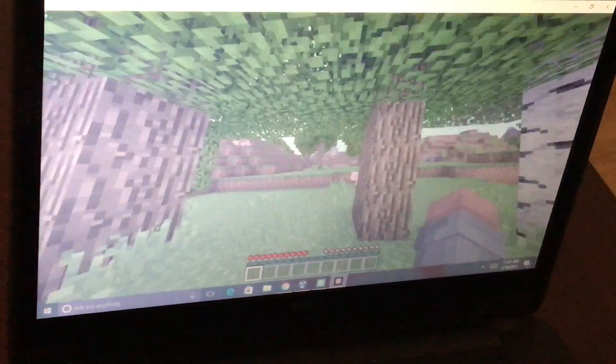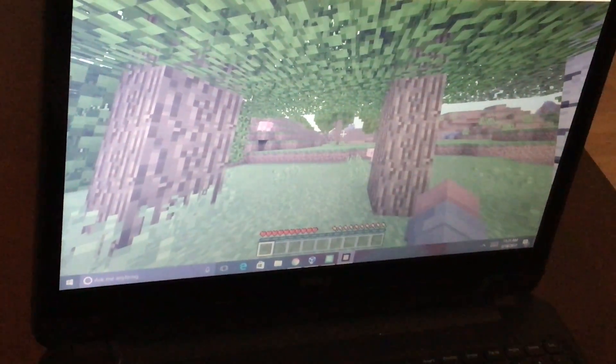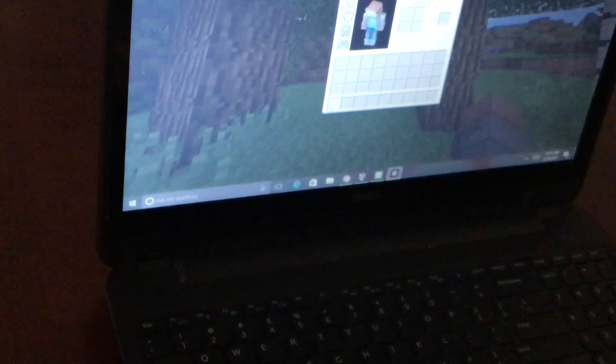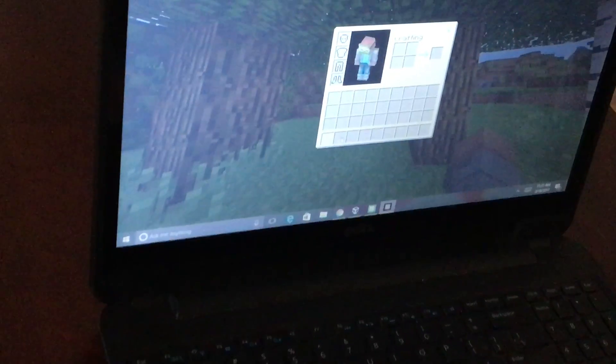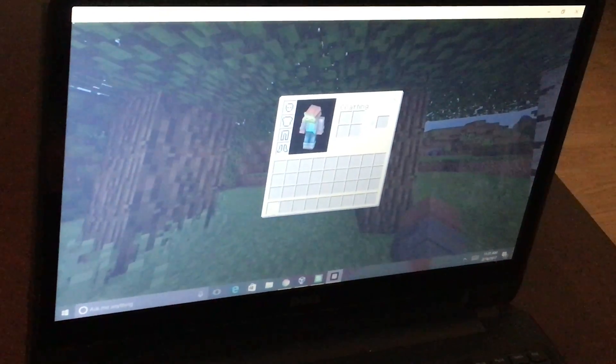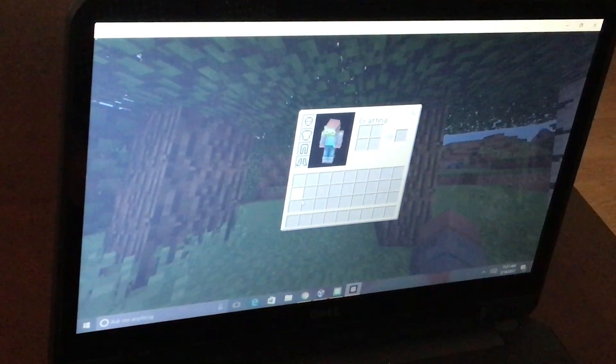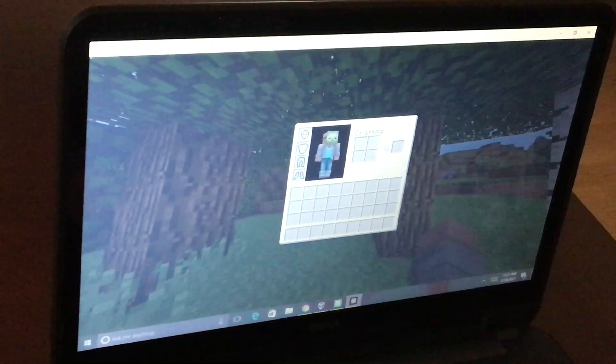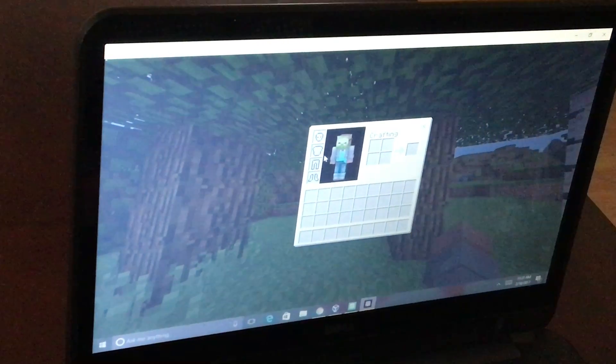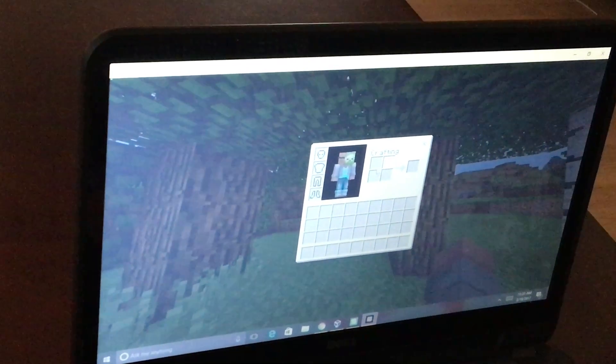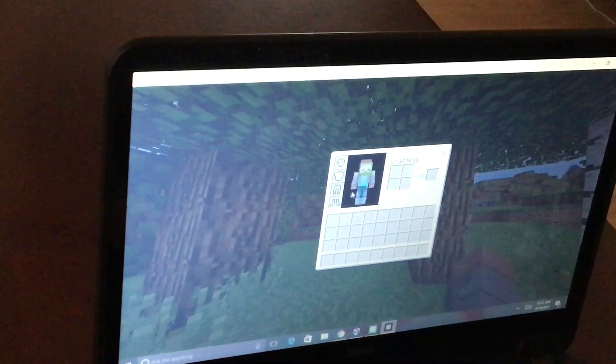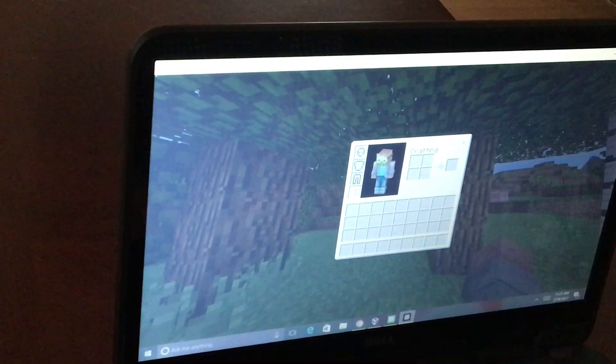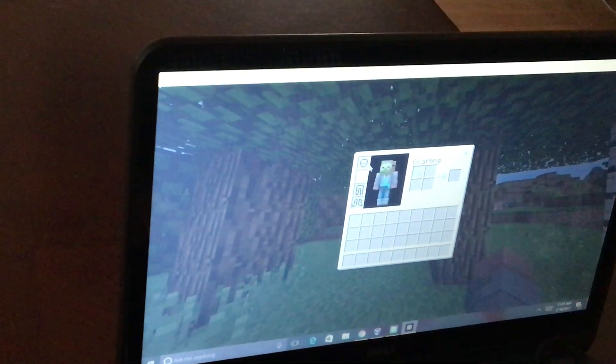If you want to open your inventory, you just press the E. Then, if you don't want to hold something, you just put it in one of these boxes. And if you want to craft, you just craft here. And then you can put armor here.